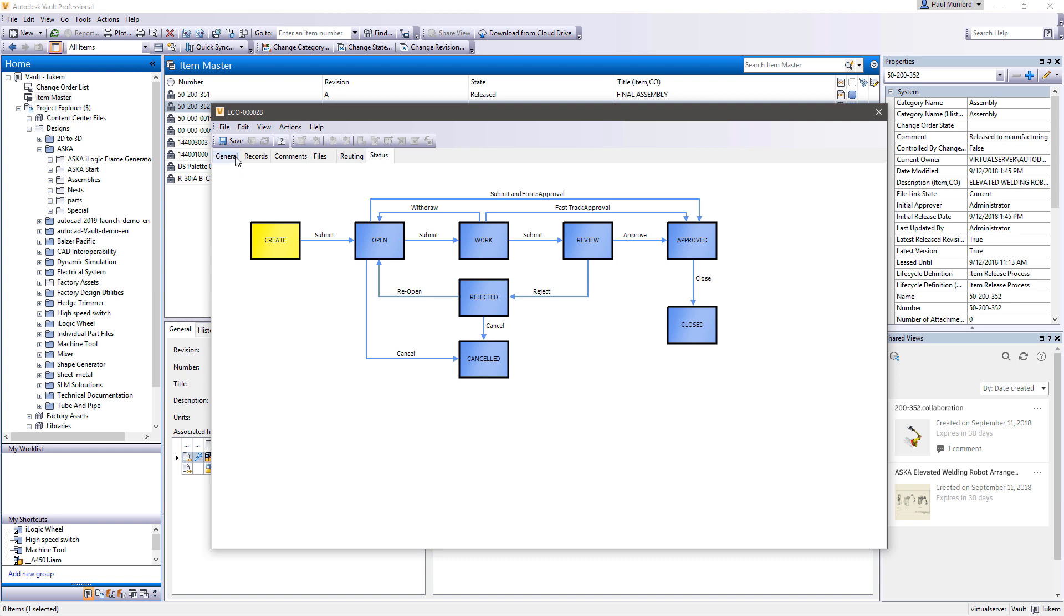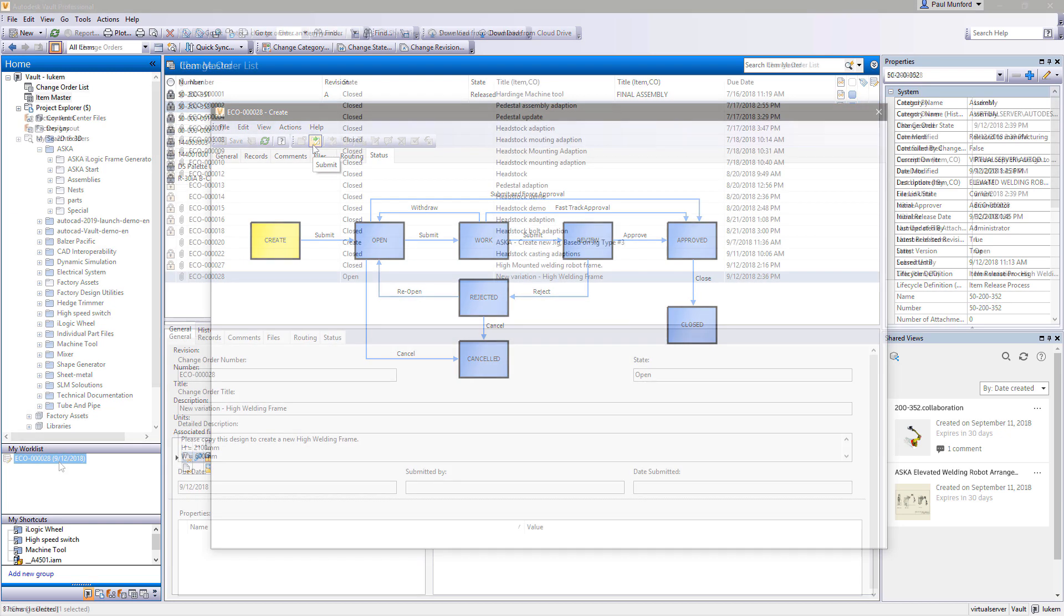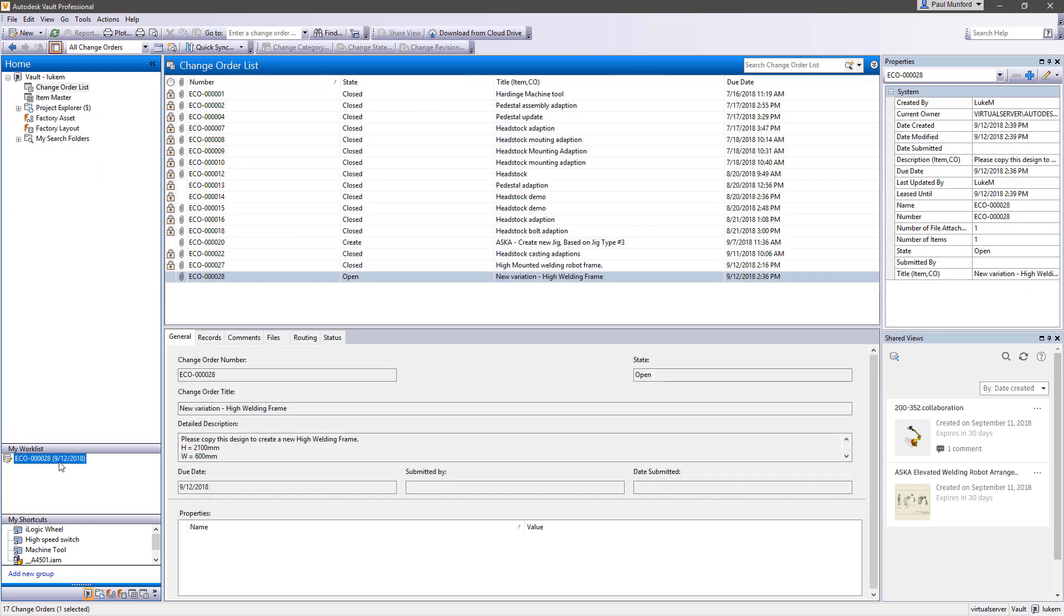Once saved, the change order process is initiated and progress is tracked and reported. Notifications are provided to responsible participants via email and open change orders can be seen in your Vault worklist.